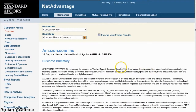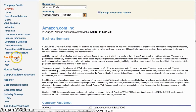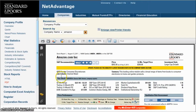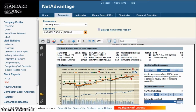It pulls up Amazon.com, and then over the left-hand side is where you actually get your stock reports. If you click on stock reports there, it will pull up the PDF version of the stock report, giving you buy, sell, hold recommendations.